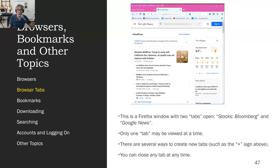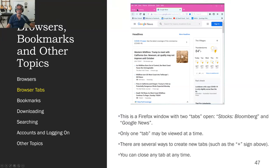Here is Firefox as a display. Up here at the top, I have two tabs. The one I'm looking at is titled Google News. There's another one over here called Stocks Bloomberg — that's stocks on the U.S. stock market. And I can have more.